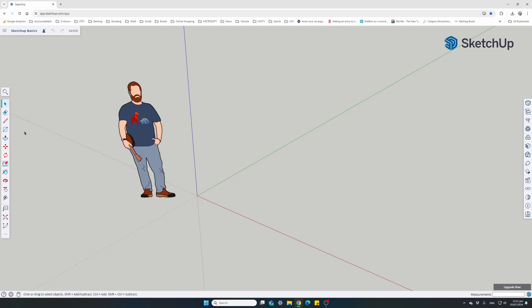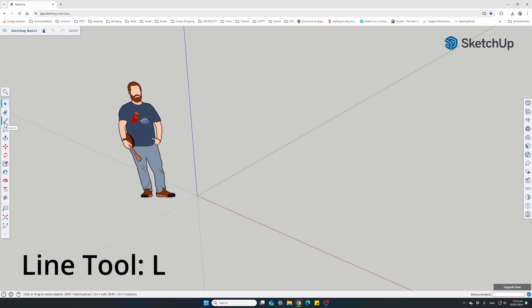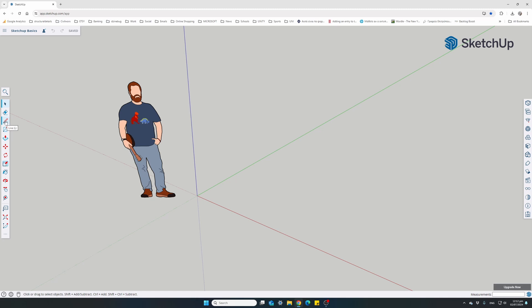The line tool is the pencil icon in the toolbar, or the keyboard shortcut is the letter L. Either click the pencil tool or press L on your keyboard. Notice how the tips at the bottom change: 'click to set first endpoint.' We need to set two points — start and end of the line — then click anywhere in the draw area.